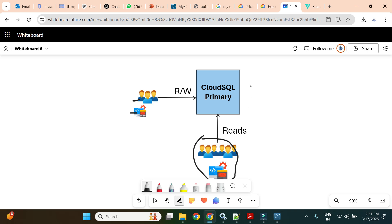If this instance goes down due to a zone outage, a hardware issue, or any other reason, all write operations halt and read operations also stop. Business users who are reading data and taking strategic decisions are also impacted. So how can we overcome these challenges? We need a replica.